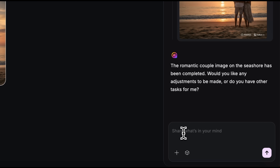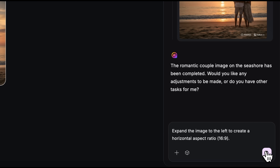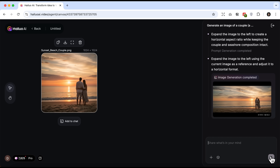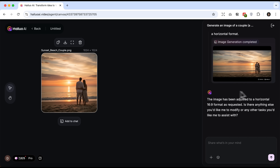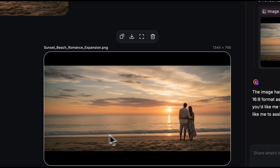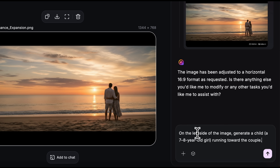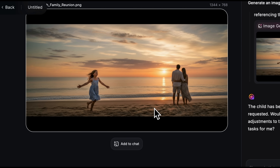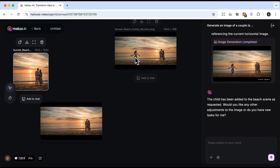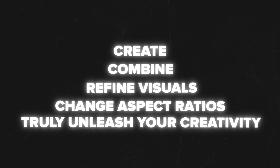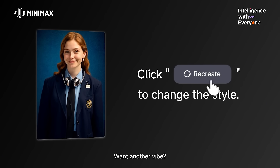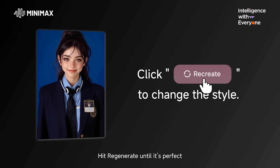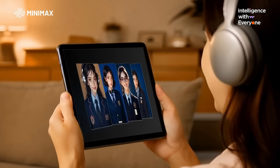I want to show you what else we can do here. For example, I'd like to expand this image — make it not square but horizontal. I'll send that request. After just a few seconds, we get a beautiful 16 by 9 horizontal image. There's some empty space on the left, so let's suggest that the couple's daughter is running across the beach toward them. I'll submit the prompt and within seconds the new image is ready. There she is — the little girl. On the canvas you can create, combine and refine visuals, change aspect ratios and truly unleash your creativity.